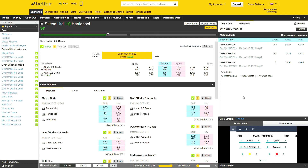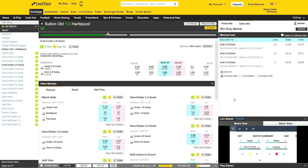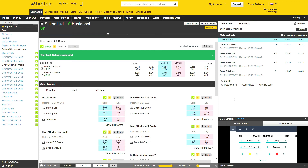This next trade is in the English National League — Sutton United versus Hartlepool. I've managed to leg in twice with a stake of £8 and a goal has just been scored. You can't beat a first half goal. We'll just let the odds settle and then trade out. And as you can see, it's given us a profit of £3.43, which is 42%.